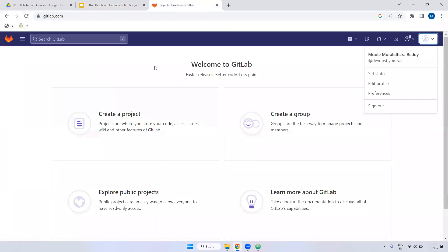Remember, I'm logging in with my username and password of Gmail, but in real time we'll be logging in with our office credentials — office mail ID and password. In GitLab also we'll be using either Active Directory login or LDAP to log in with that particular account.